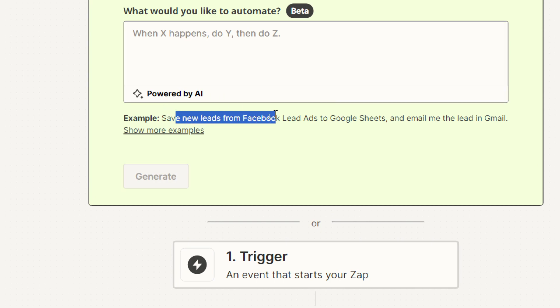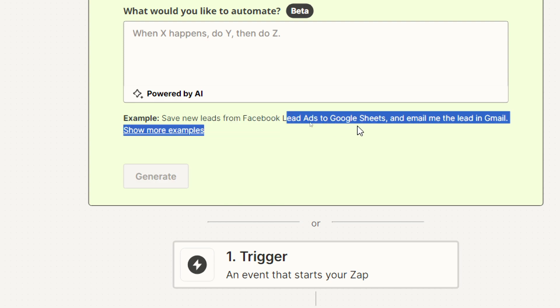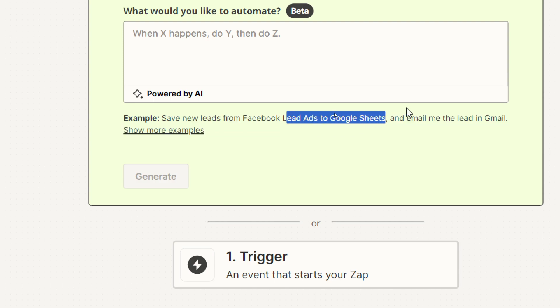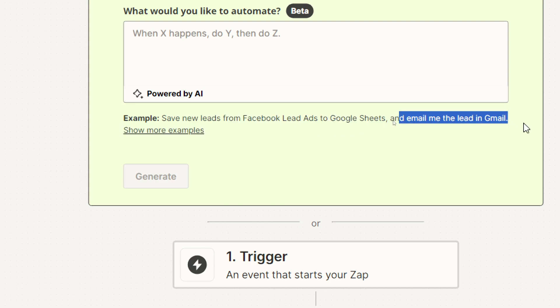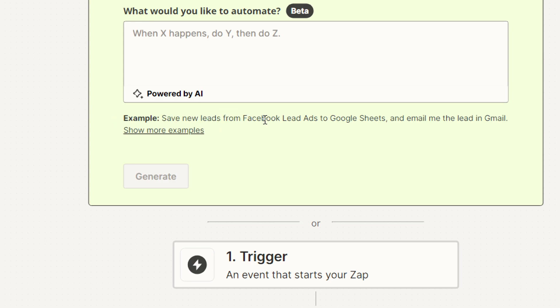Save new leads from Facebook lead ads to Google Sheets and email me the lead in Gmail. So, what you're gonna do, save the new leads from Facebook and send them to the Google Sheets. After that, it will be sent to your Gmail.